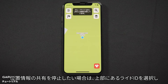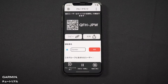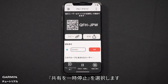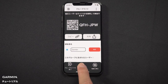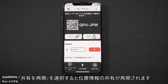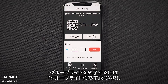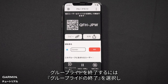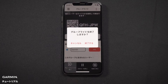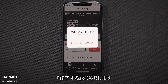If you want to stop sharing your location, select the ride ID at the top, then select Pause Sharing. Select Resume Sharing to start sharing your location again. To exit the group ride, select Exit Group Ride, followed by Exit.